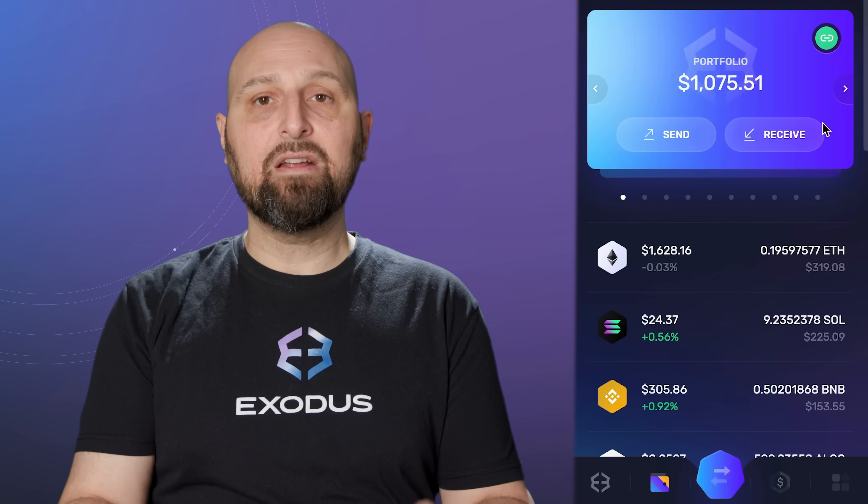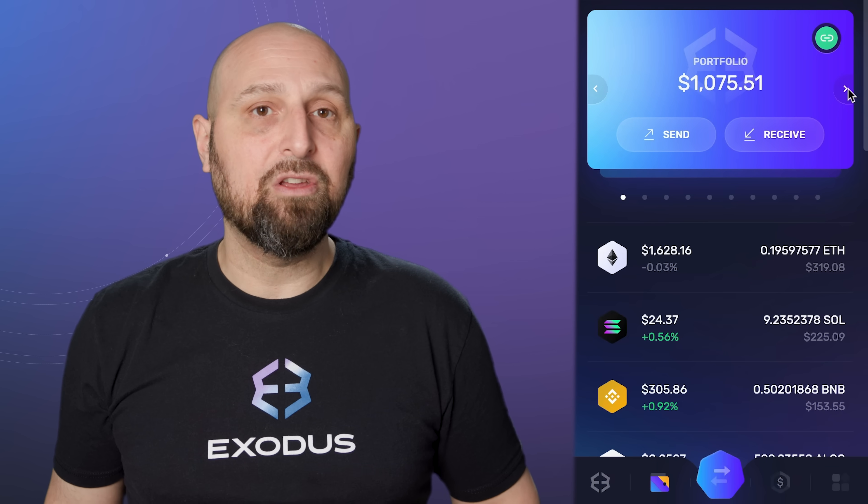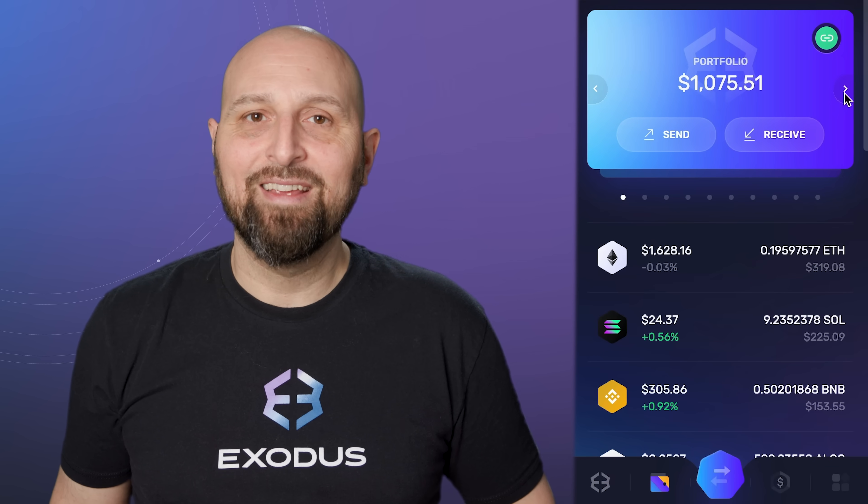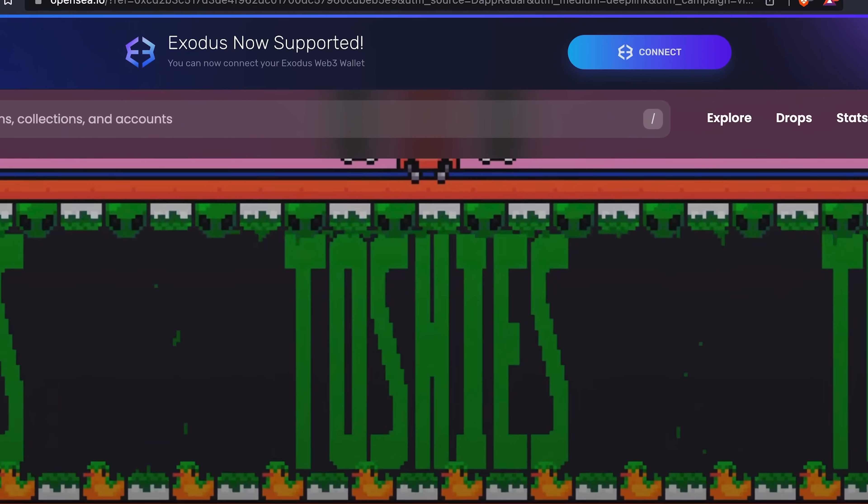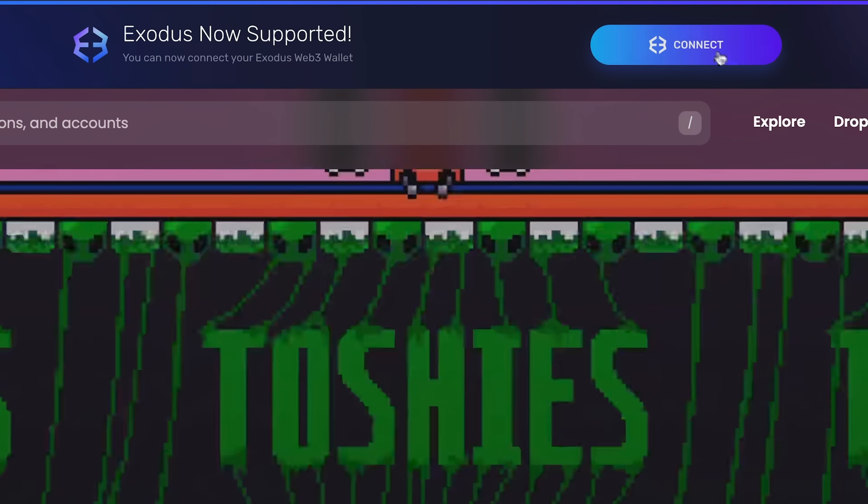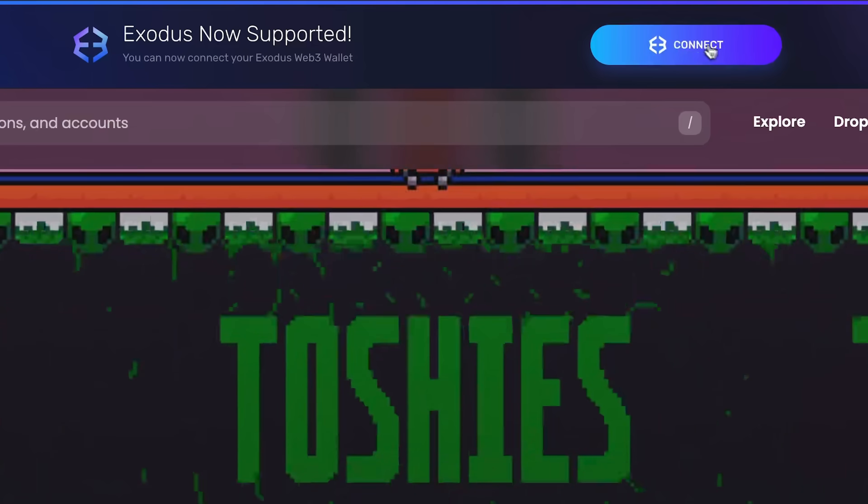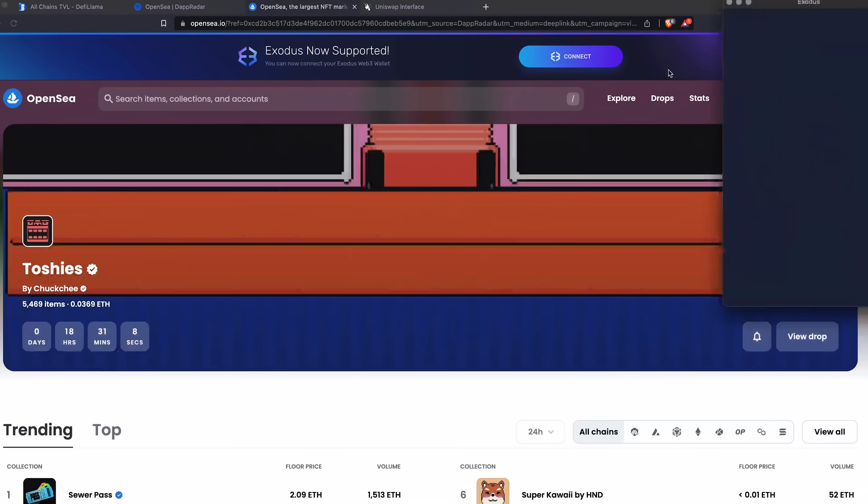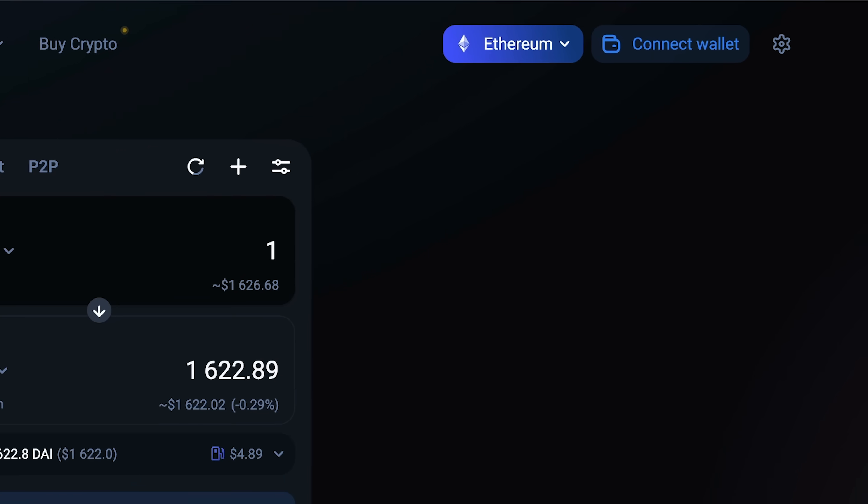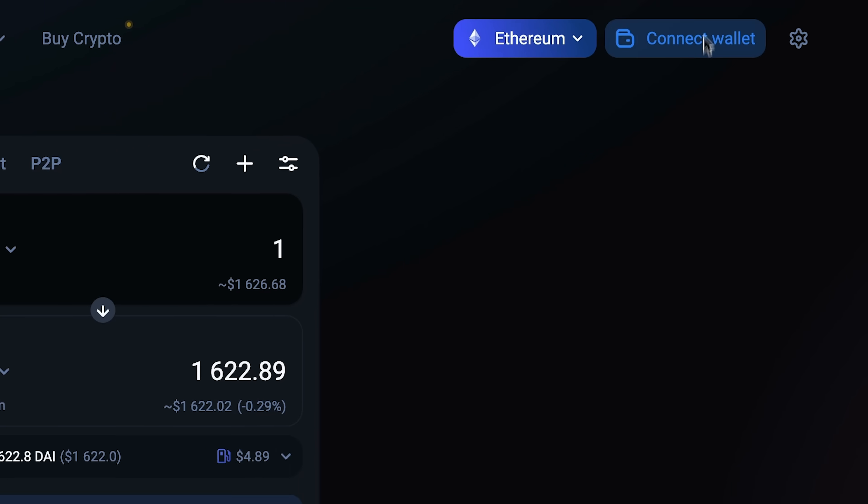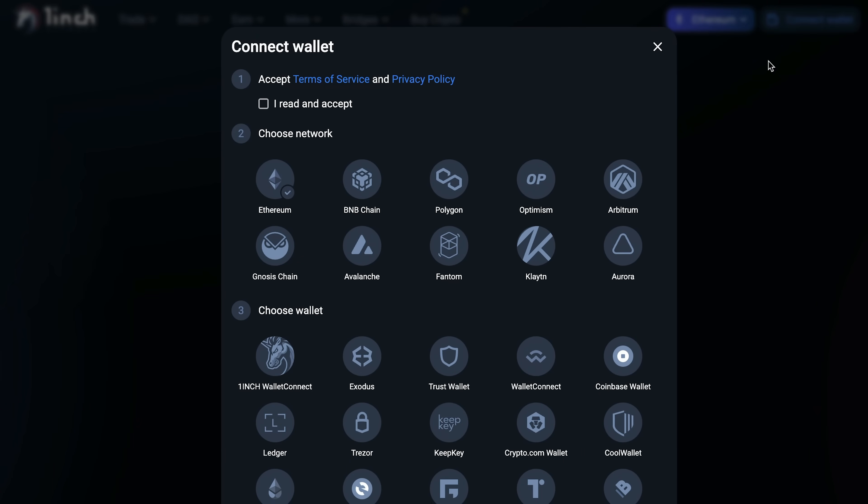Here's how to connect to Web3 using Exodus. When you visit a Web3 app, if you see the Exodus banner, click Connect. If you don't see the banner, click Connect or Connect Wallet in the Web3 app.